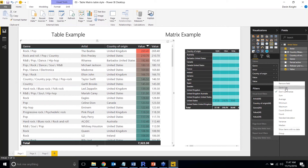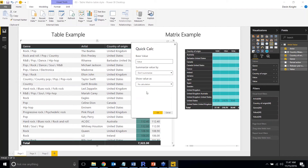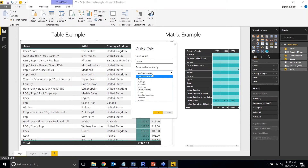If I select Quick Calc, a new dialogue box opens. Right now it says no calculations are available, but that's because I need to configure it further — and there's a lot of potential in this feature for quickly creating common calculations.